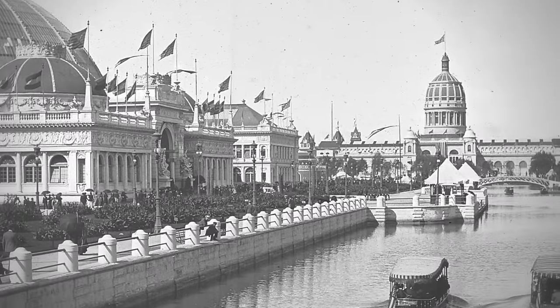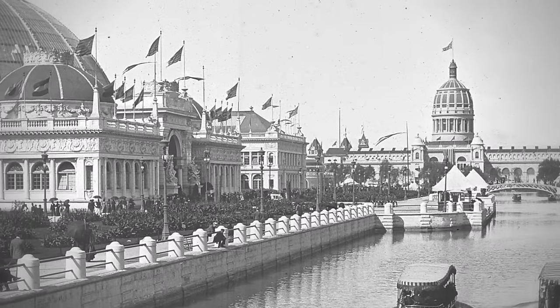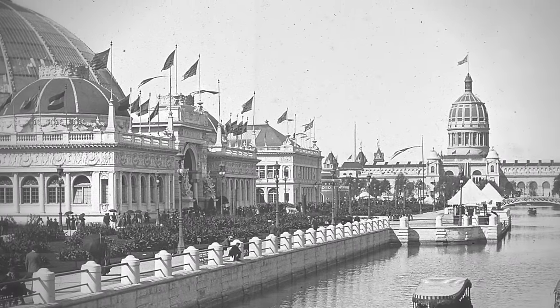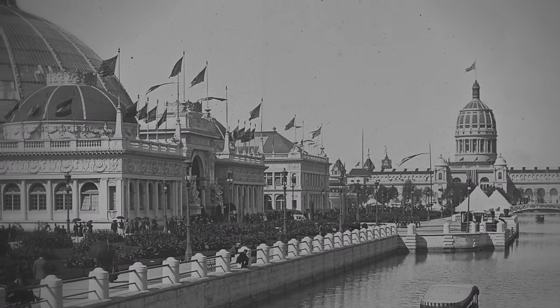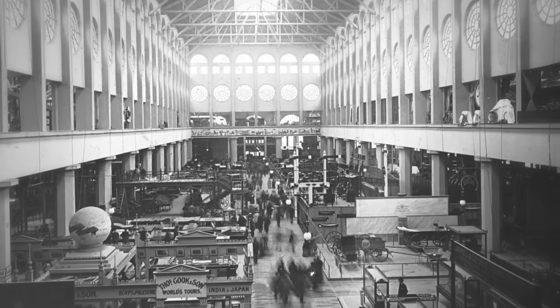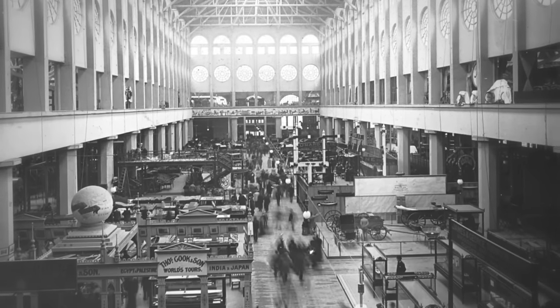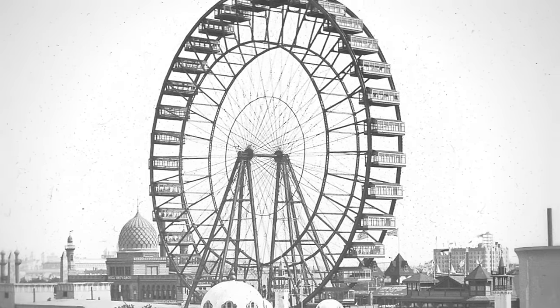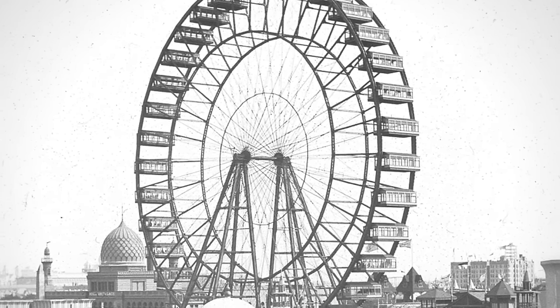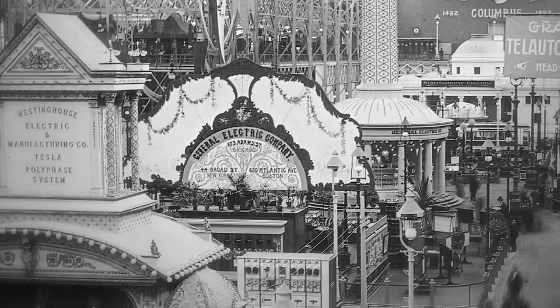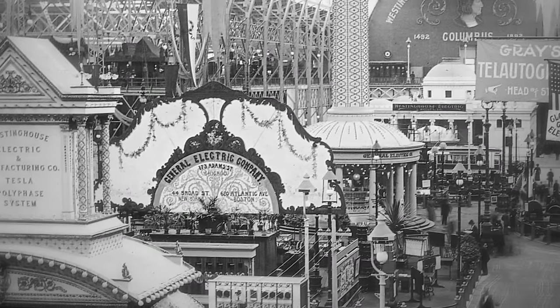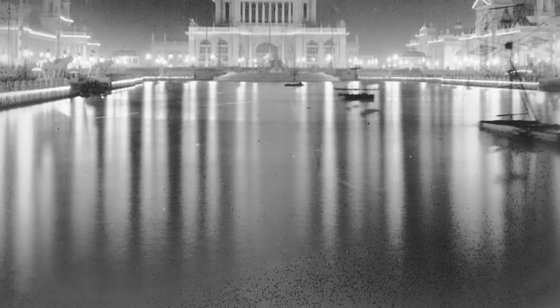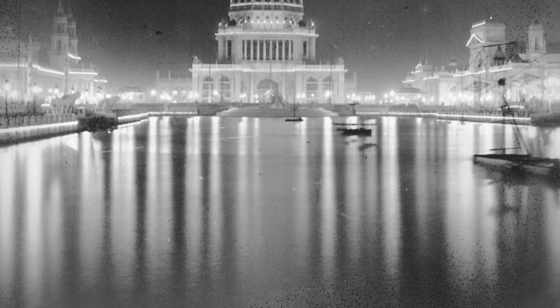The magical city was a monument to technological progress. It celebrated advances in industry and the arts, introduced the world to Ferris wheels, ragtime, and hamburgers. But most importantly, it proclaimed the arrival of electricity as the world's new industrial energy.